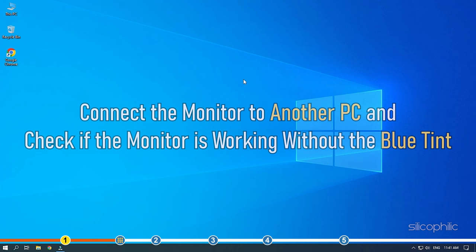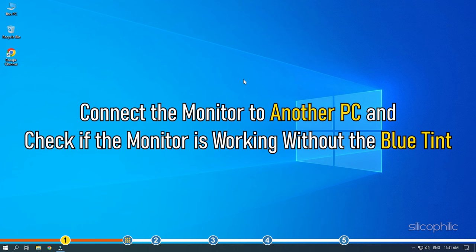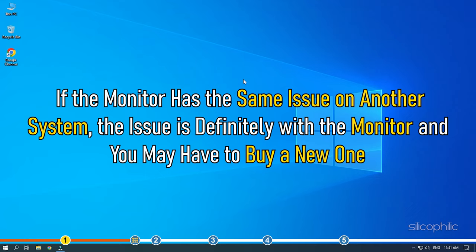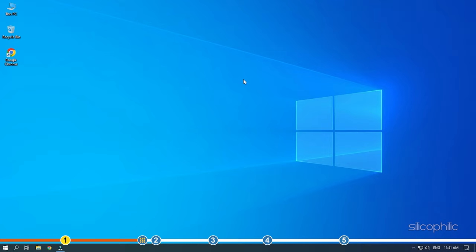If possible, connect the monitor to another PC and check if the monitor is working without the blue tint. Now, if the monitor has the same issue on another system, the issue is definitely with the monitor and you may have to buy a new one. If it's not the monitor's issue, then it's great news and performing the following solutions should fix it.